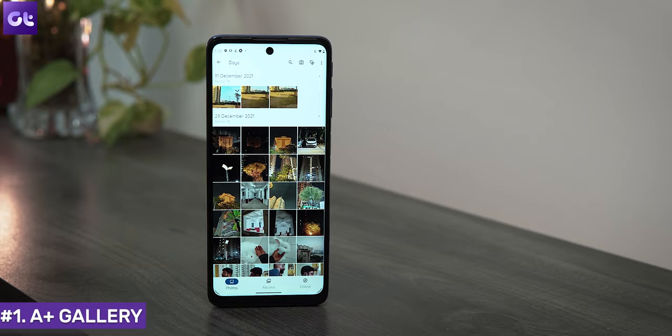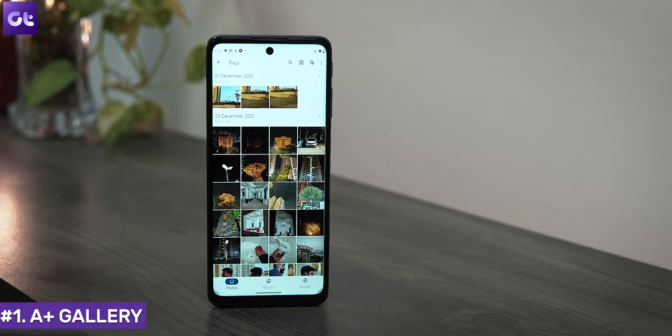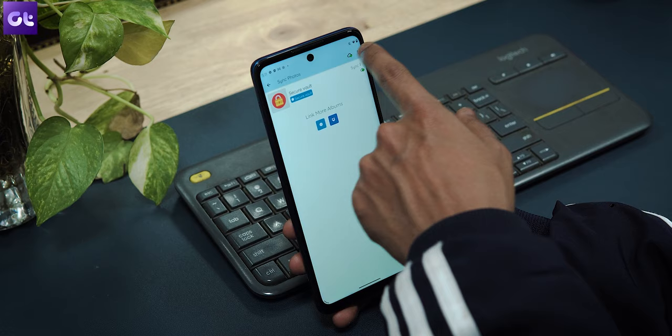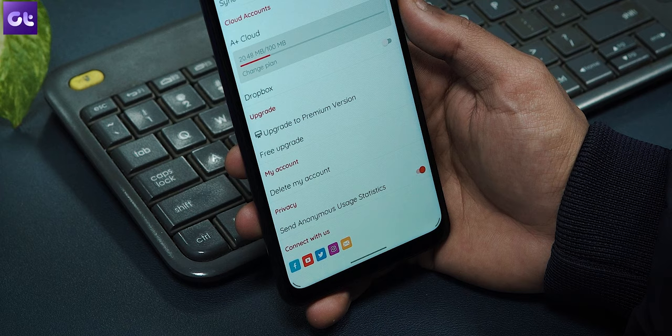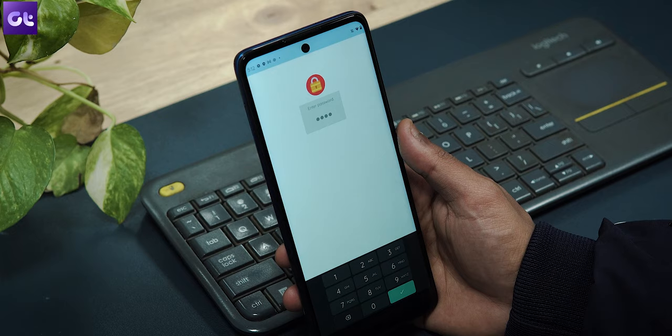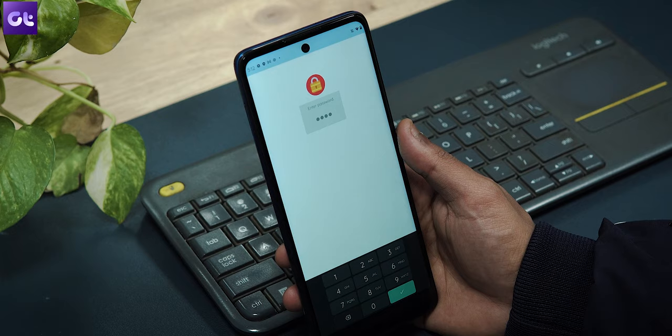Kicking things off, we have A+ Gallery — not my top recommendation, but a solid third-party option. It's a simple gallery app for Android that lets you manage photos, create albums, and share images. It has a neat design and integrates with Dropbox and Facebook, so you can view images stored on those services directly within the app.